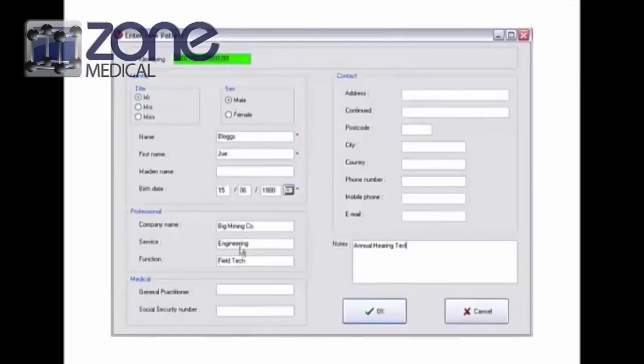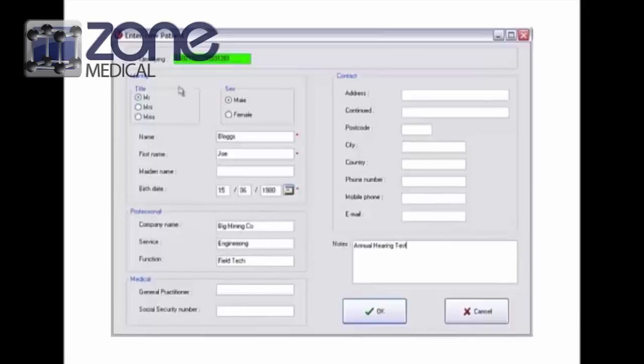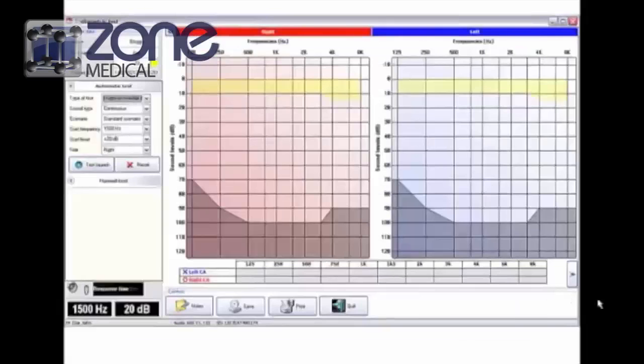There are optional fields, so it's up to you depending on how much information you'd like to give. You can indicate that it's an annual hearing test. Once you've entered the information, click OK and it'll take you to a test.